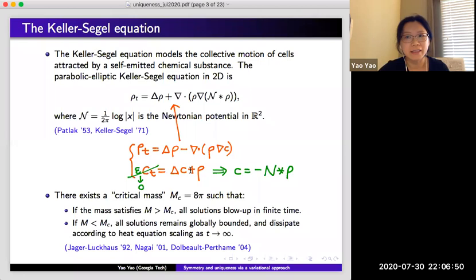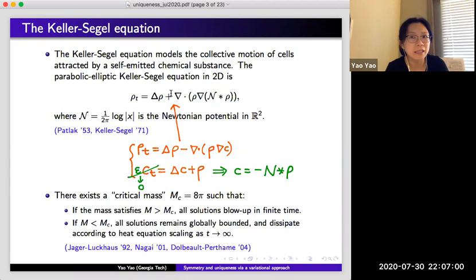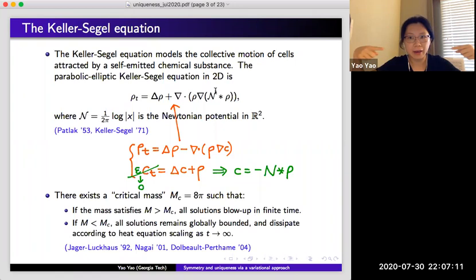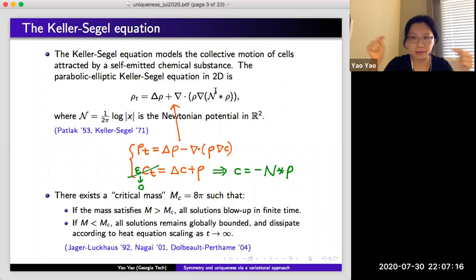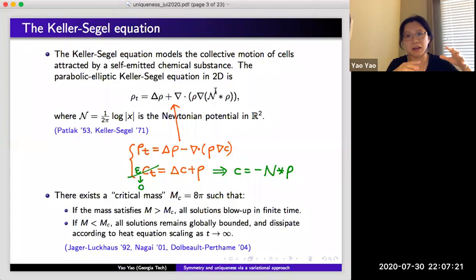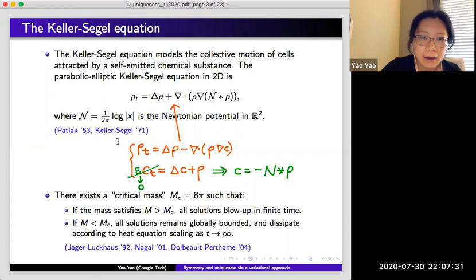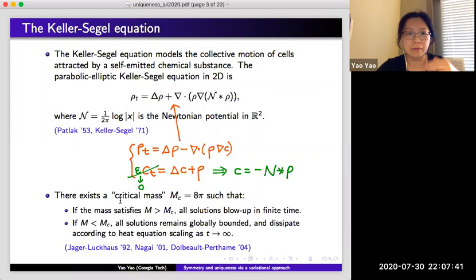That is how the Keller-Segel equation is defined and that explains where the Newtonian potential comes from. Mathematically, people find this equation very interesting because it demonstrates critical mass phenomena. Looking at the two terms, they have two competing effects: the diffusion tends to make things smoother, while the second term says that for each pair of bacteria, there is a pairwise attractive velocity field, and the final velocity field is given by integrating over the density. Whether this equation has global well-posedness or not depends on the mass of the system.